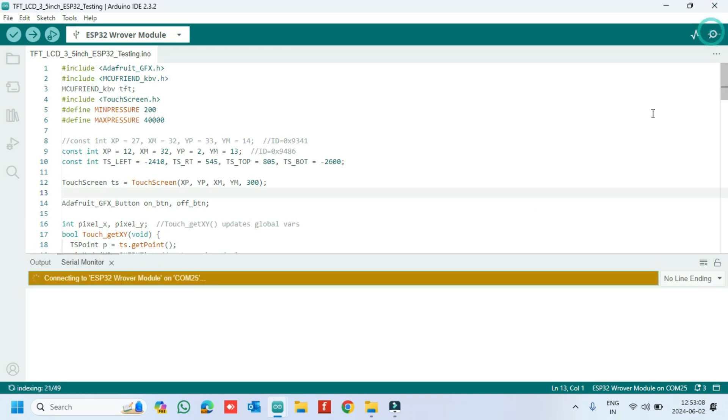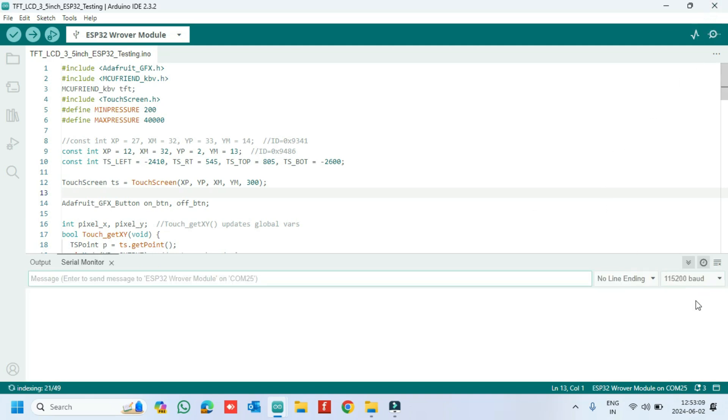After uploading, open the serial monitor and choose the correct baud rate which is given in program.